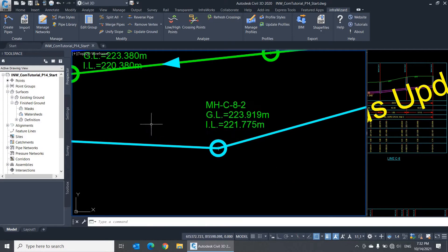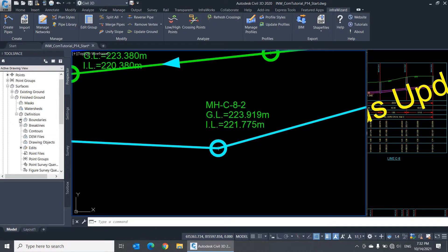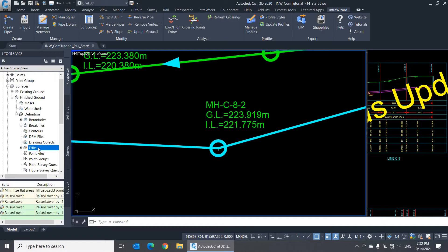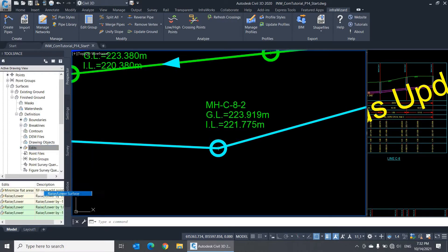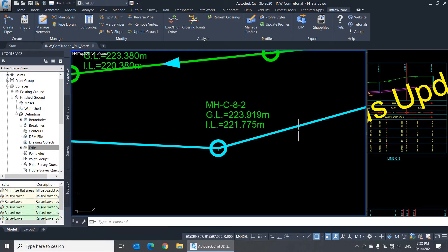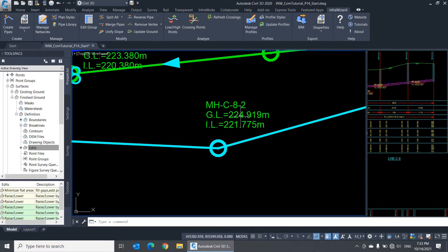The only case you need to use the command Update Ground is when you make an edit to the definition of the surface itself, because such edits cannot be detected by InfraWizard. For example, if I raise this surface by one meter, you'll notice that the ground levels are not automatically modified. Click Update Ground. Now it's alright.